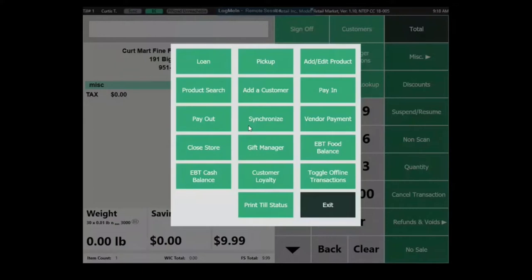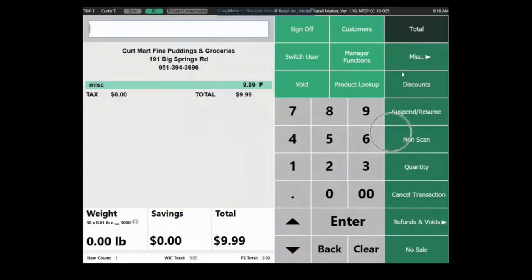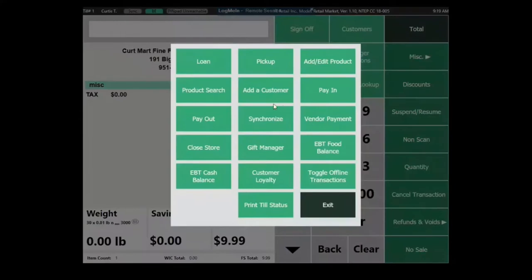Regarding the technology: our system has a cloud-based back office, but the application at the register is a local Windows application — so it's very stable. If the internet cuts out, the application stays exactly as it is. All the data we input — sales, customer data, inventory adjustments — synchronizes to the back office automatically every minute or two. New back office data also syncs back to the front registers. You can let it happen automatically or hit the sync button to force it manually.